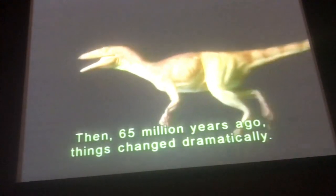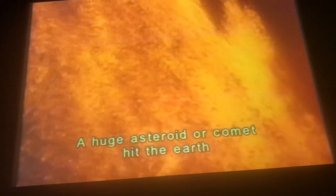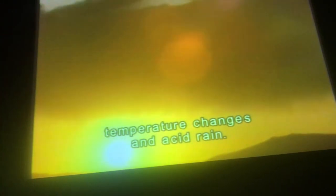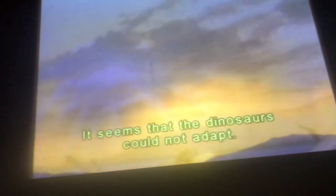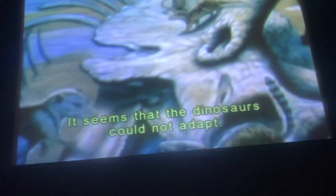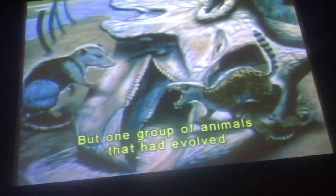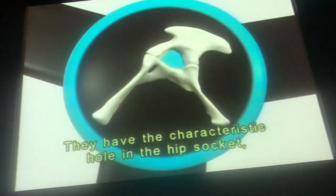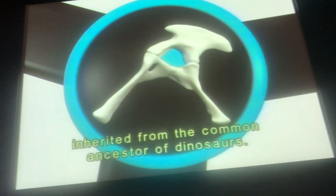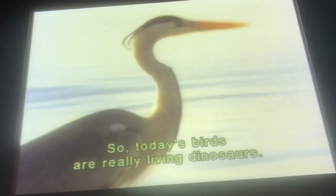Then, 65 million years ago, things changed dramatically. A huge asteroid or comet hit the Earth near present-day Yucatan, and there was tremendous volcanic activity in many parts of the world. These events would have caused severe environmental disruption, temperature changes, and acid rain. It seems that the dinosaurs could not adapt. Most died out — it was the end of the age of dinosaurs. But one group of animals that had evolved from the first dinosaur survived: birds. They had the characteristic hole in the hip socket, inherited from the common ancestor of dinosaurs. So today's birds are living dinosaurs.